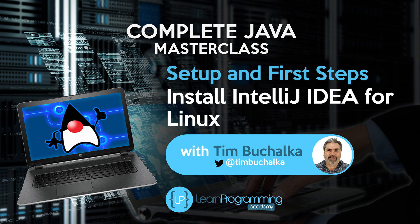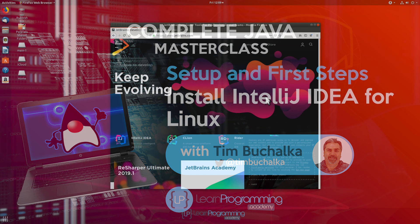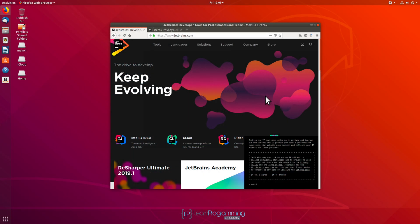In this video, we want to download and install IntelliJ IDEA for a Linux platform. Specifically, we're going to be using Ubuntu 18.04.01. The reason for that is that is the LTS, the long-term support version of Ubuntu as of the time I'm recording this video.